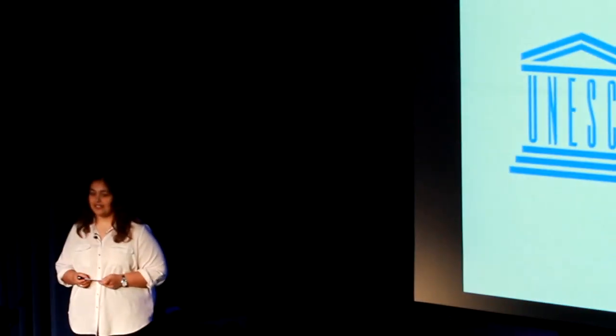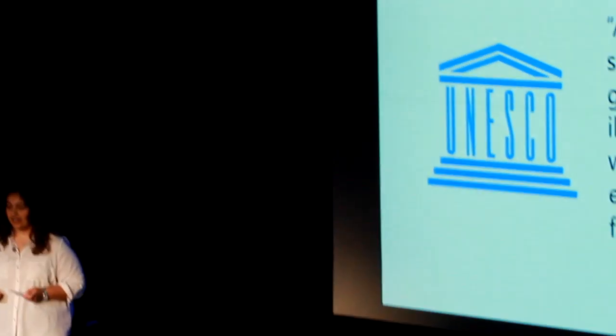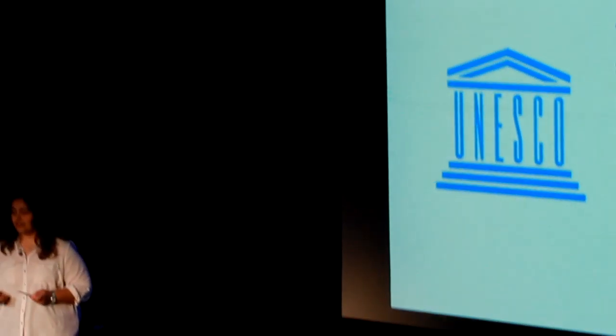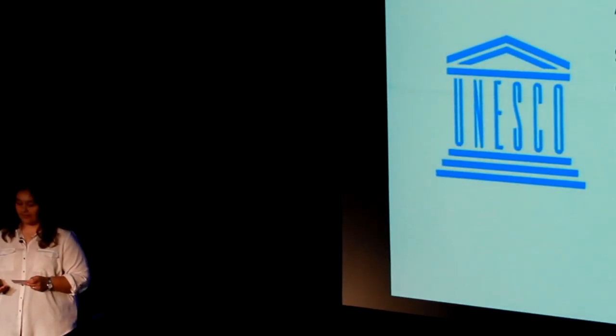Now being functionally illiterate means that you do have the ability to read and write but at a level that is inadequate to meet ordinary standards for daily life.